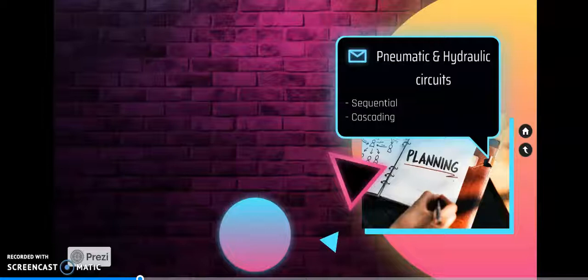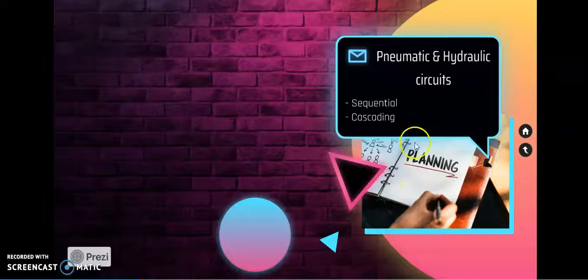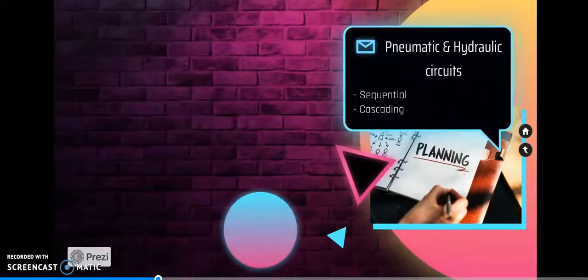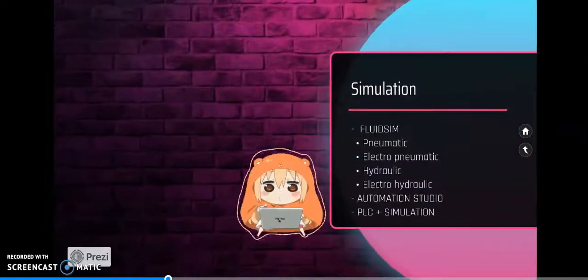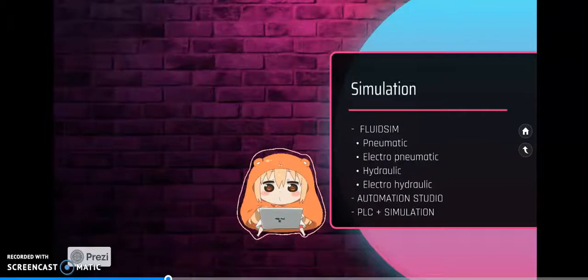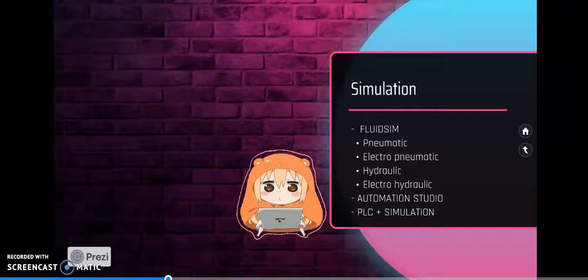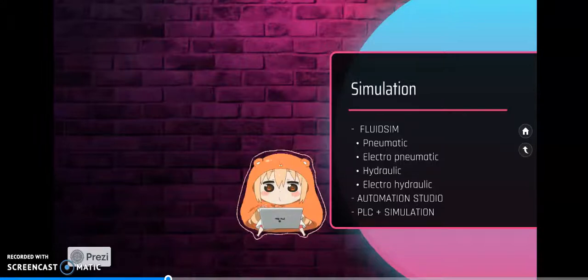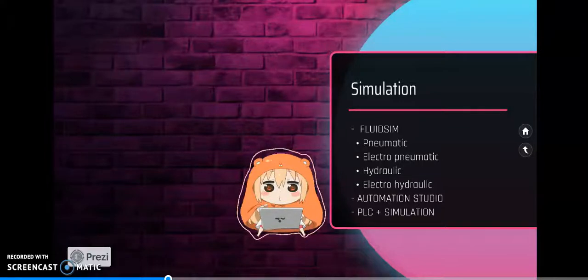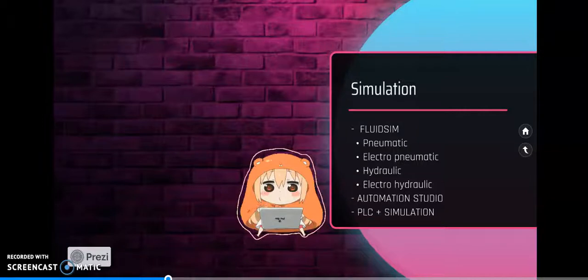How the pneumatic and hydraulic systems perform sequential and cascading operations. For doing so, we took some industrial problems and for that we are performing hands-on demo. Since it is an online class, we will have a remote demo and virtual demonstration using FluidSim software.